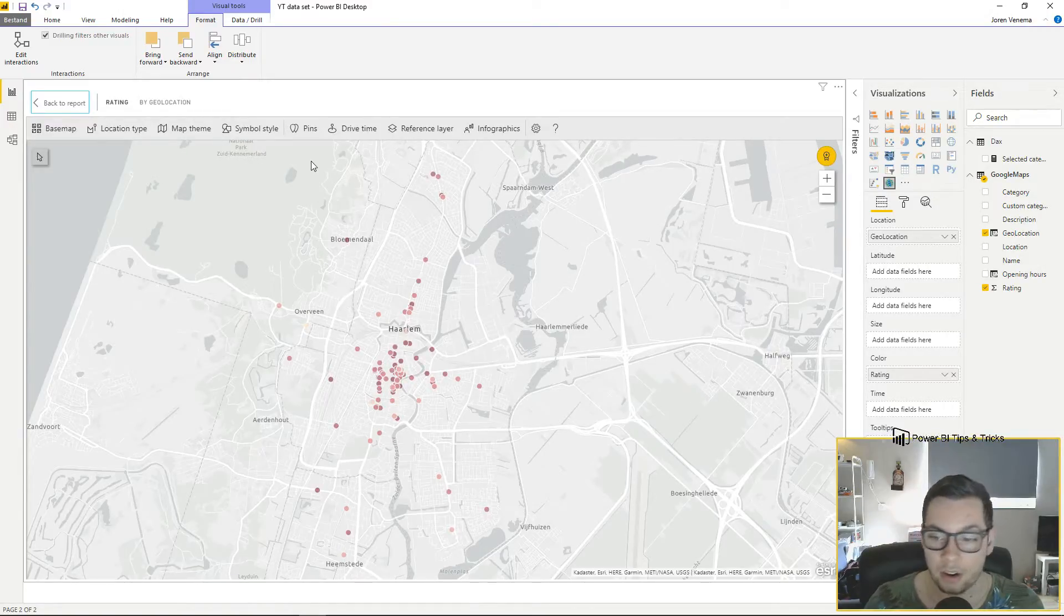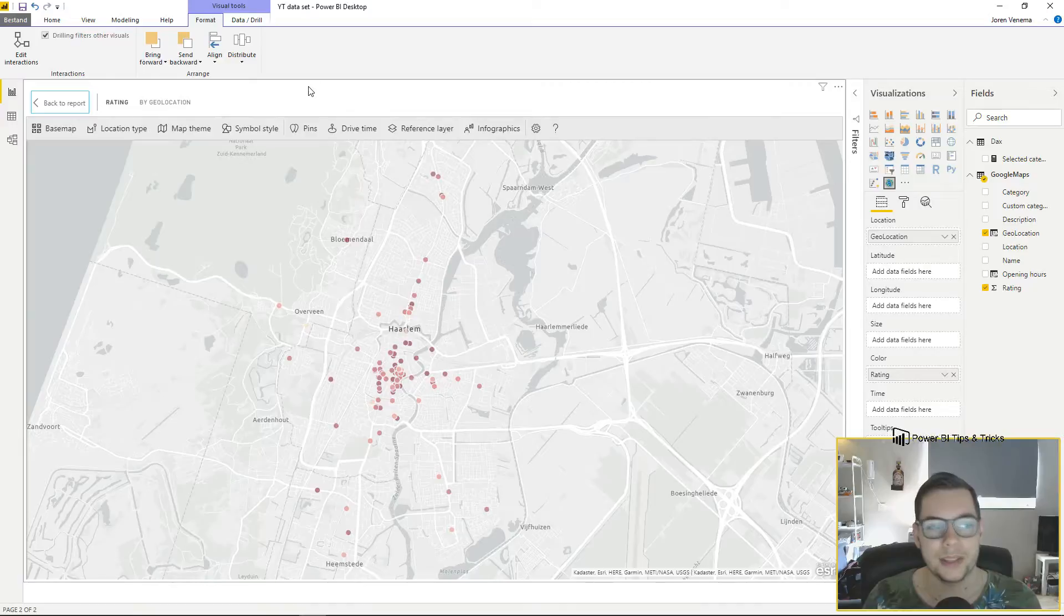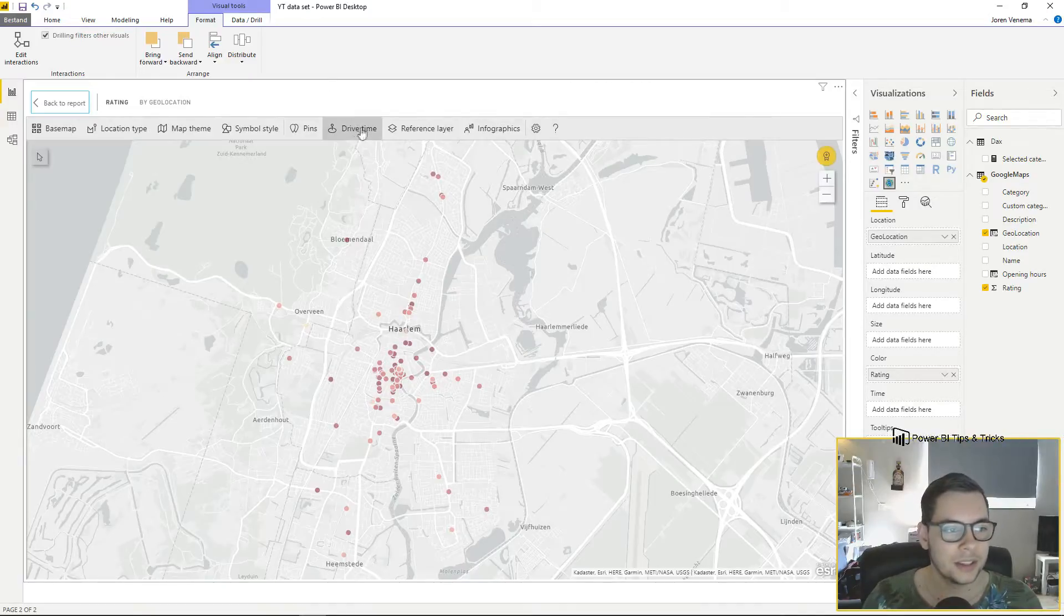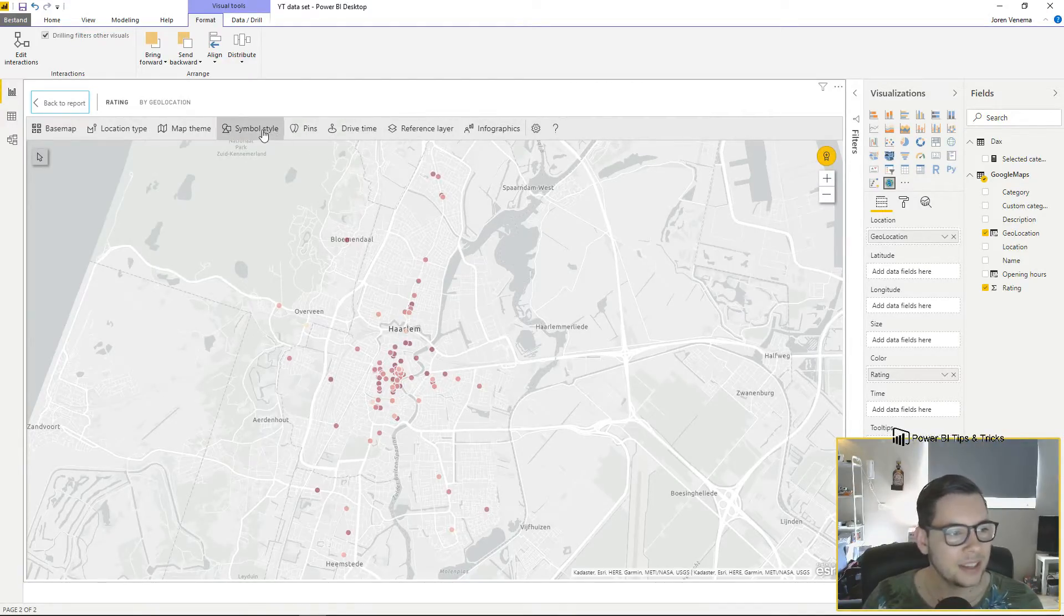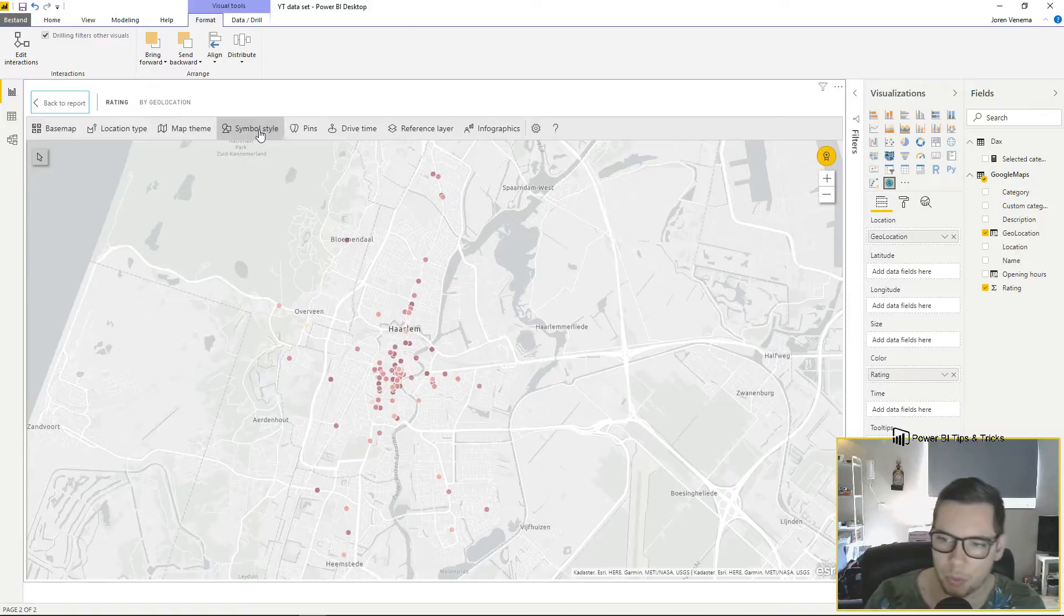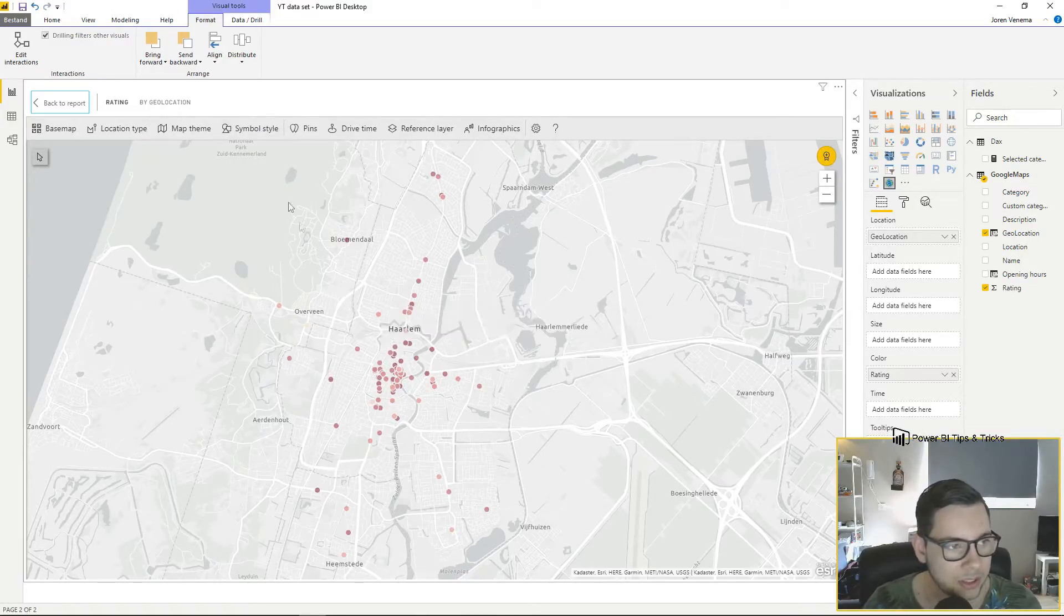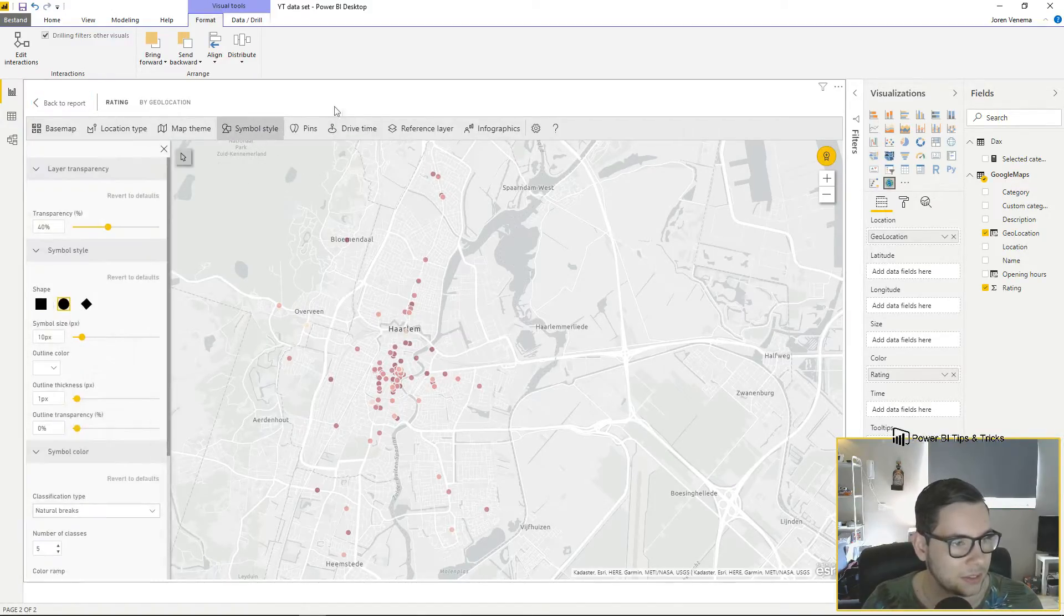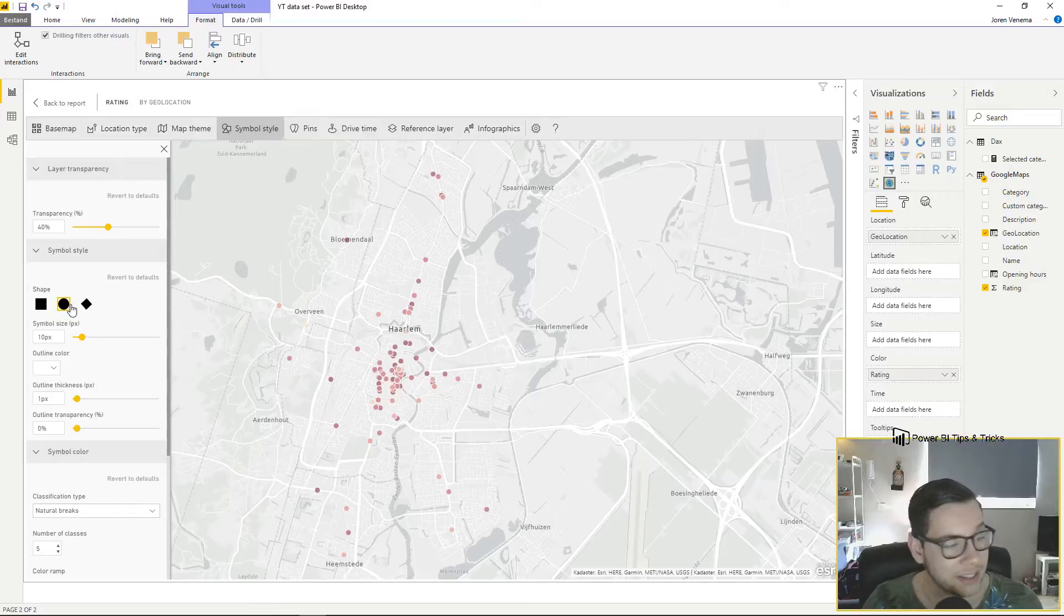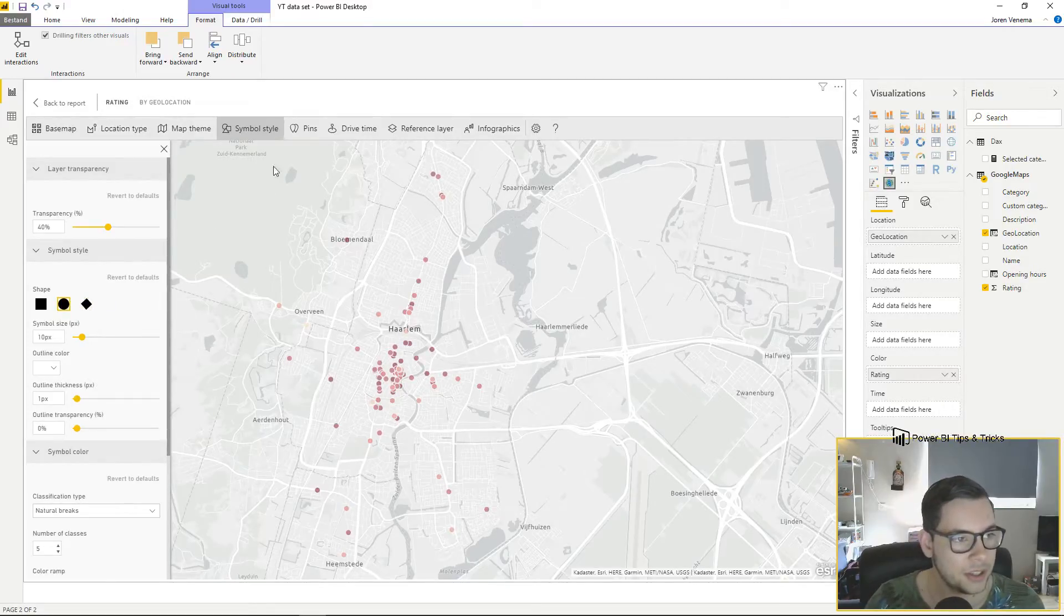The options that are interesting for us today are the pins, drive time, and maybe the symbol style if you want to change how your data points look. In my case the circle is fine so I'm not going to change it.